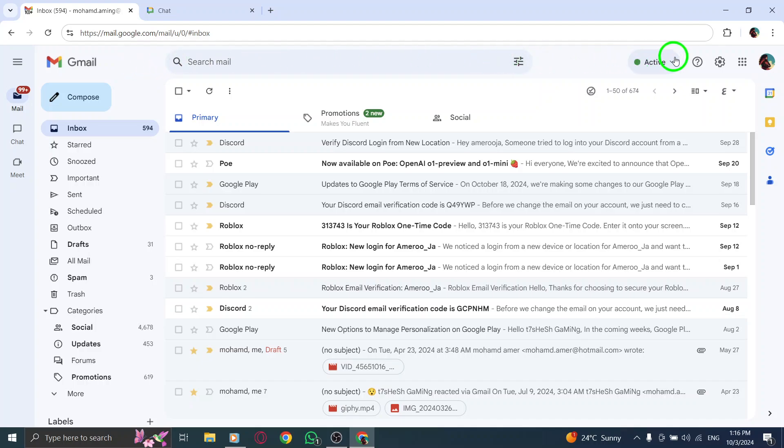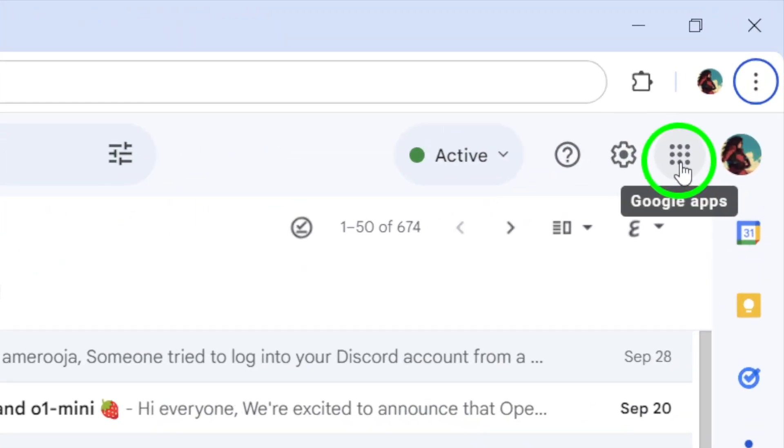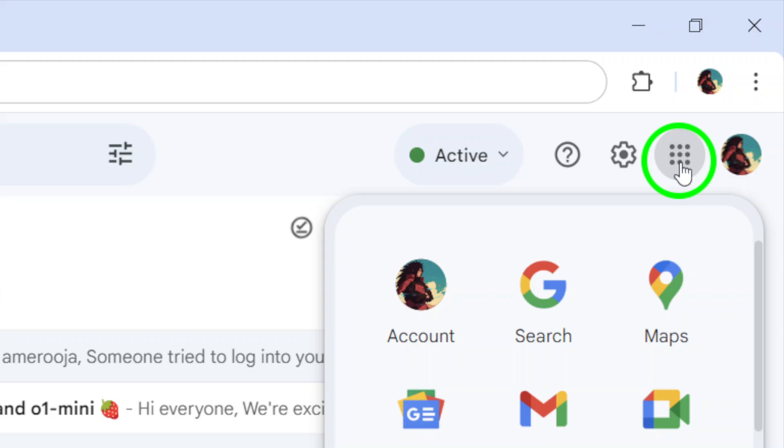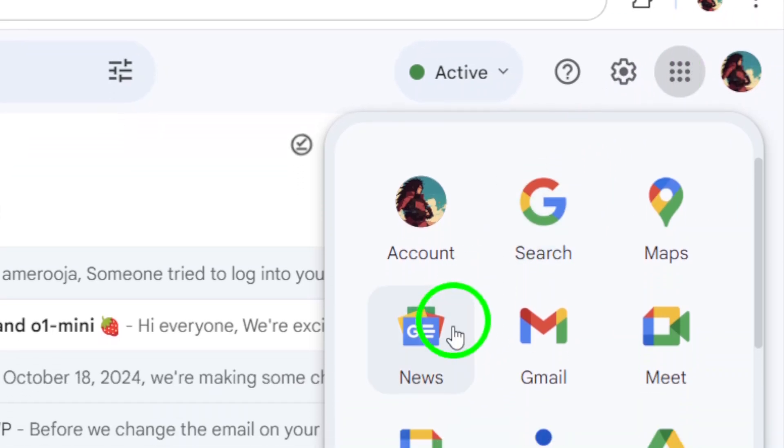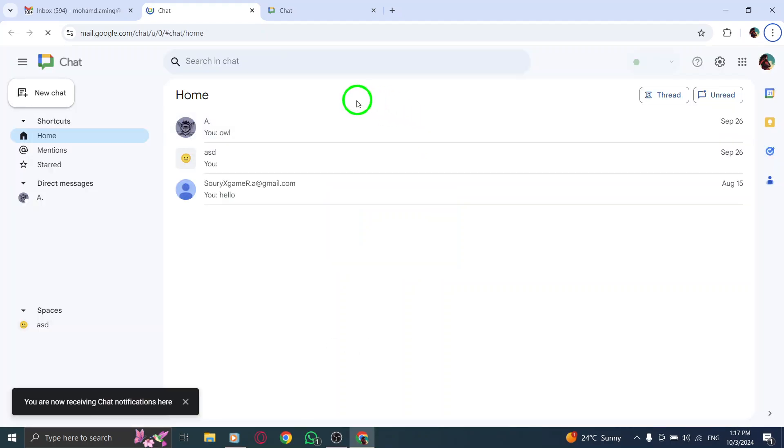Next, look for the grid of nine dots next to your profile photo in the top right corner. This is the Google Apps menu. Click on those nine dots, and you'll see a drop-down menu. From there, choose Chat.